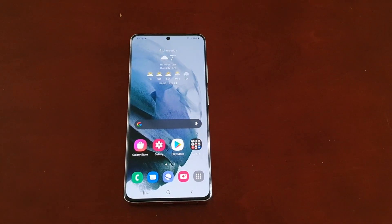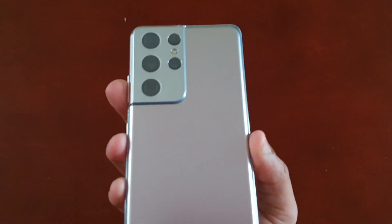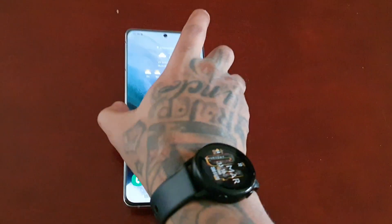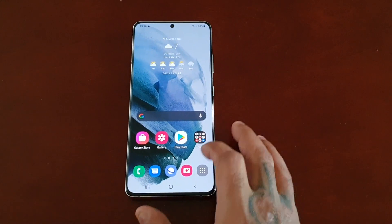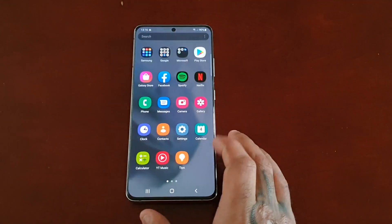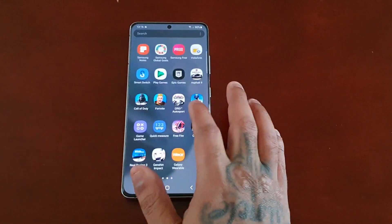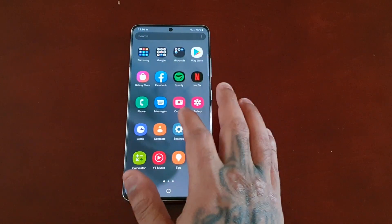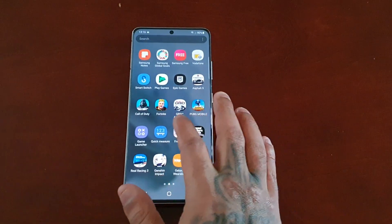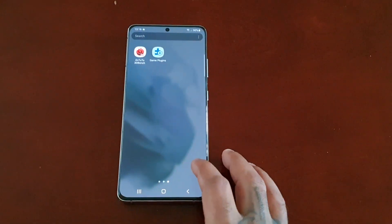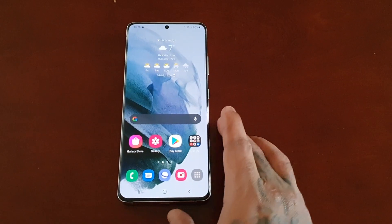It's your boy the Android Doctor back again with another video. I'm here with the Samsung Galaxy S21 Ultra. In this video we're going to take a look at Device Care, which gives you all the tools you need to keep your device running smoothly — automatically optimizing your battery, storage, memory, and security.